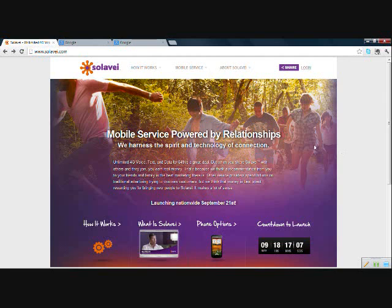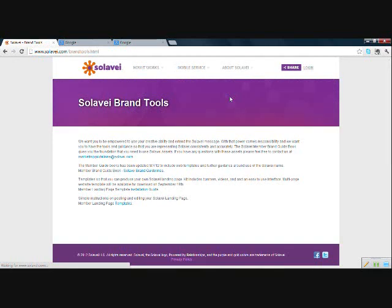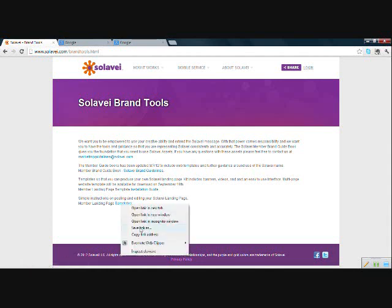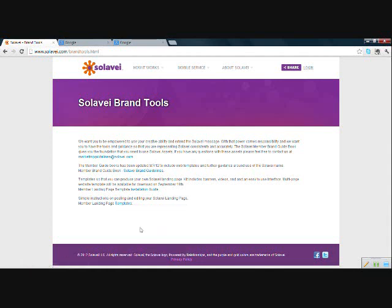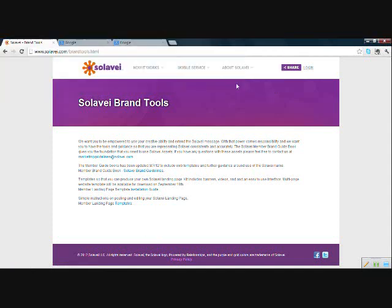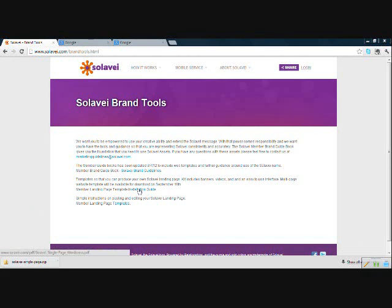All right, we're going to start at www.solavei.com, and you will click on About Solavei and Brand Tools. Right here is the landing page template installation guide. That is a fantastic PDF that Solavei has put together, so you may want to look at that. And then you will click here on templates, click to just download automatically, or right click and do a save link as to choose where to save it. I am going to save it on my desktop.